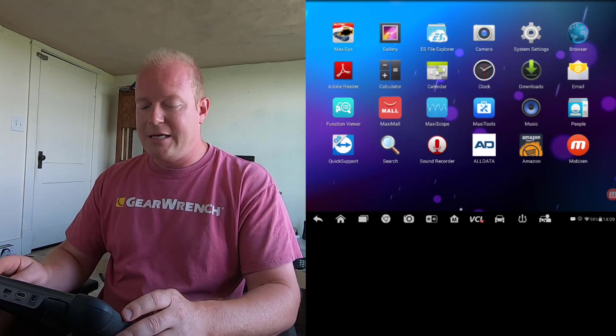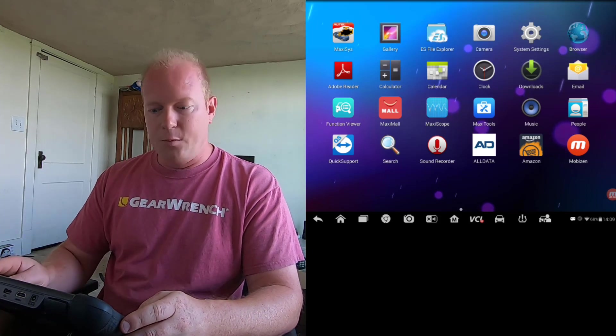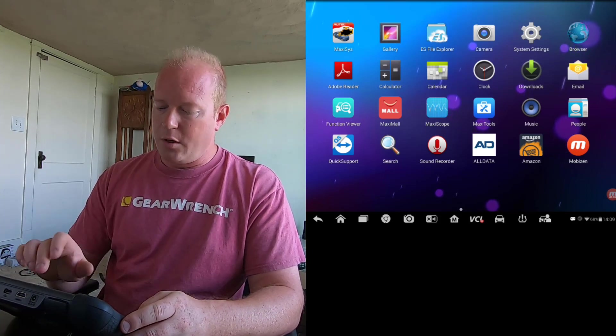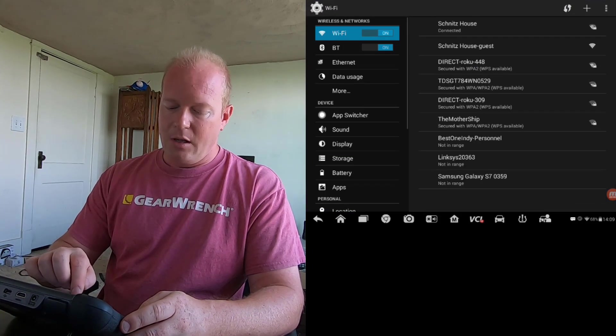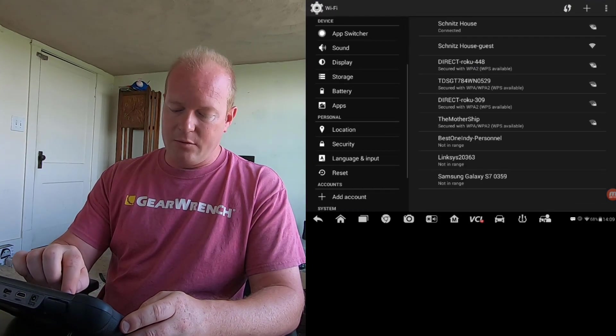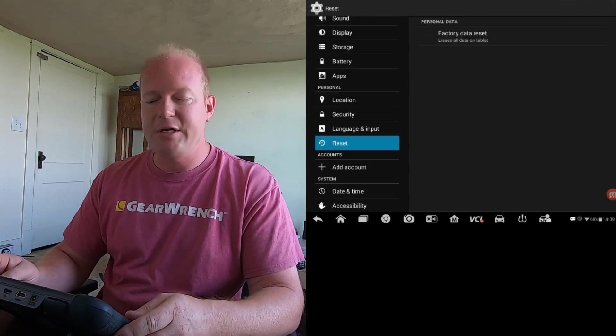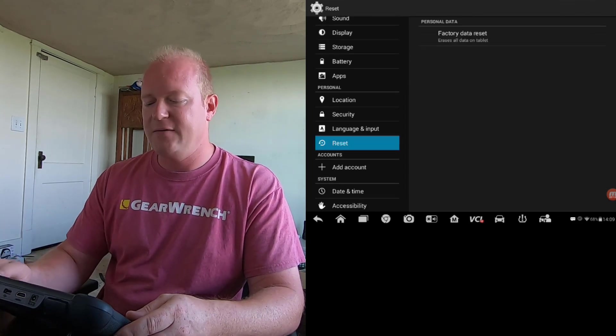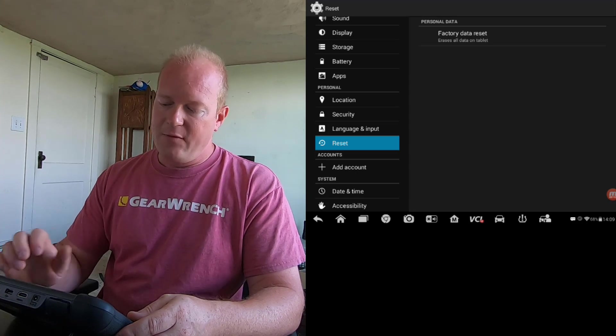I'm going to take you back to the Android Home screen. We're going to select Settings, and we're going to go down to Reset. Whenever we select Reset, you're going to see it says Factory Data Reset.